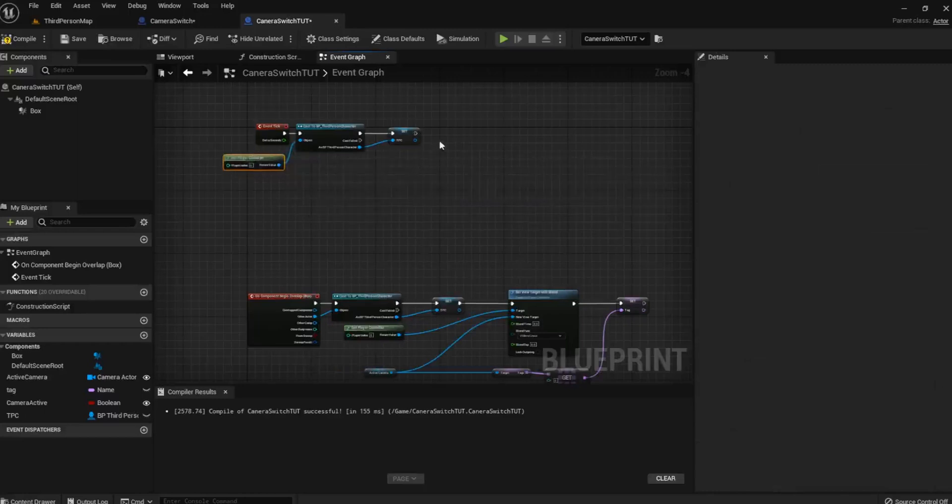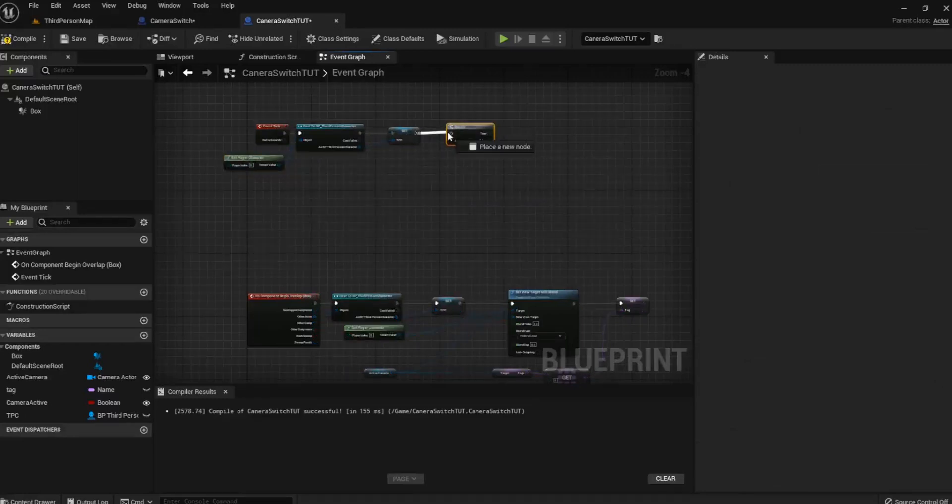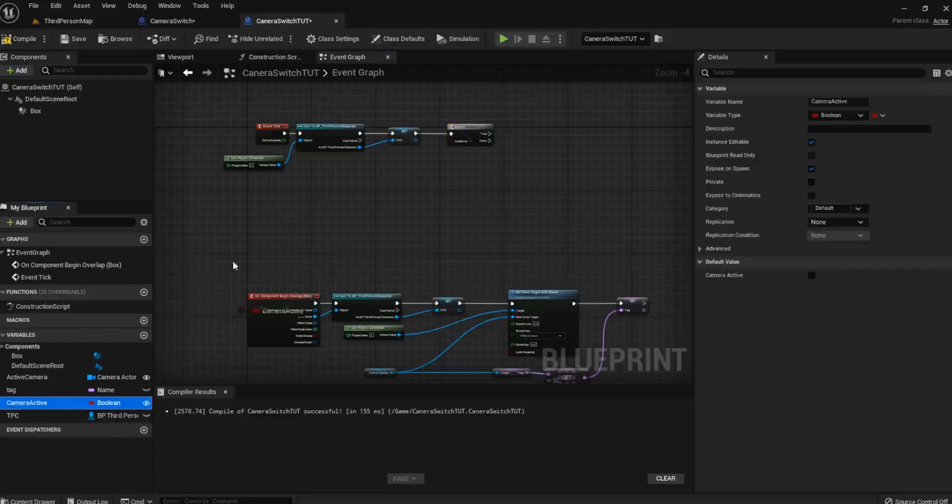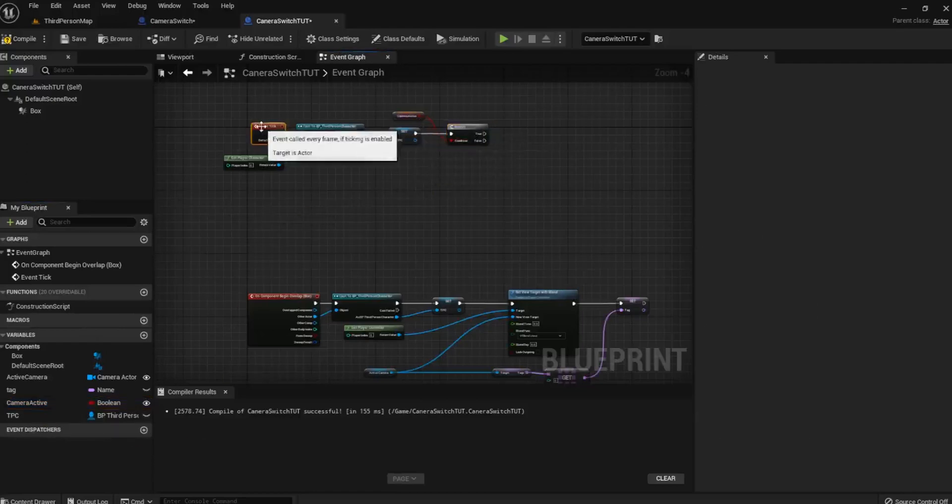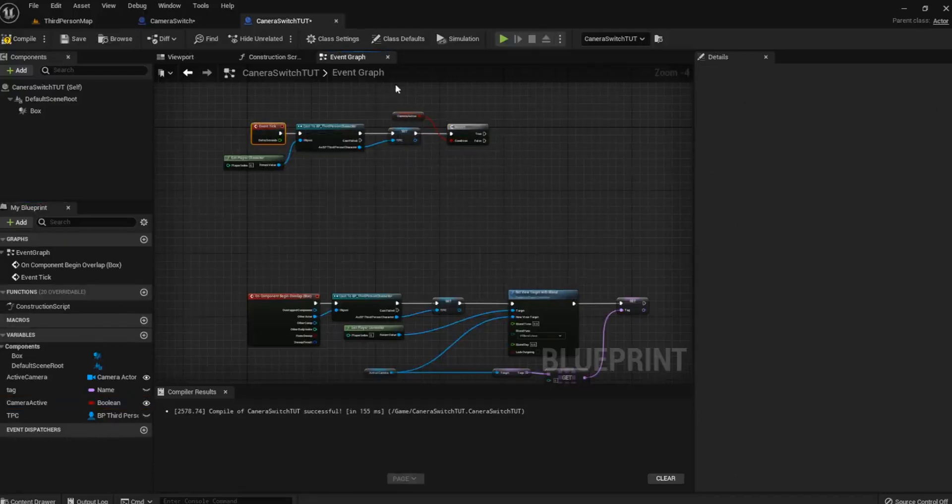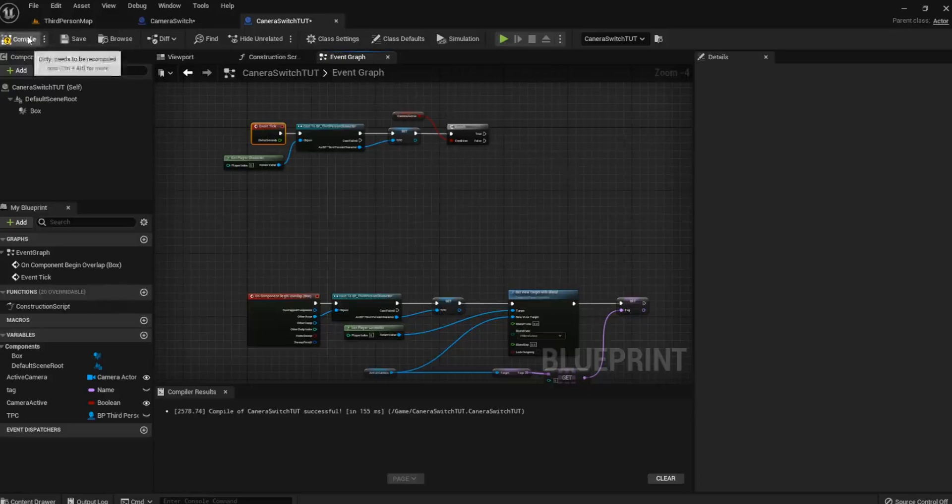And the next thing we need is a branch check. And this branch check is, you probably guessed it, the Camera Active. And what this is doing is every tick it's checking to say, okay, is this camera that he is currently in active? And if it is, we're going to set the rotation of it. If it's not, we're going to do nothing.